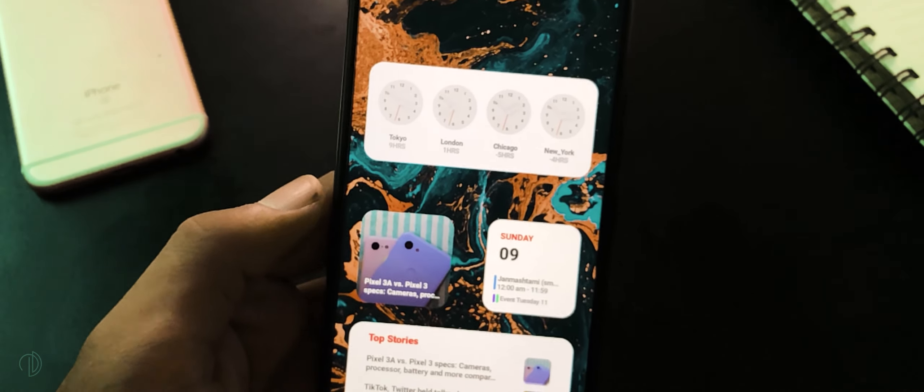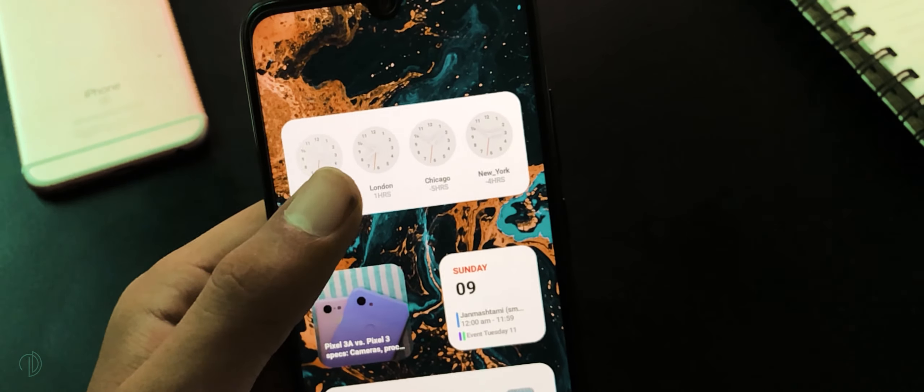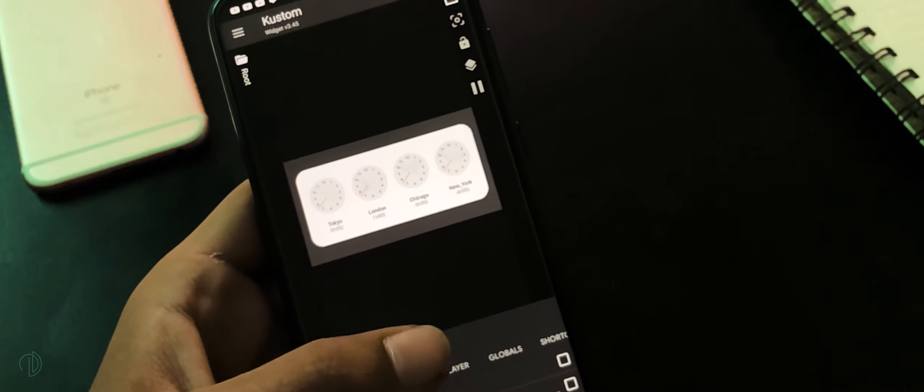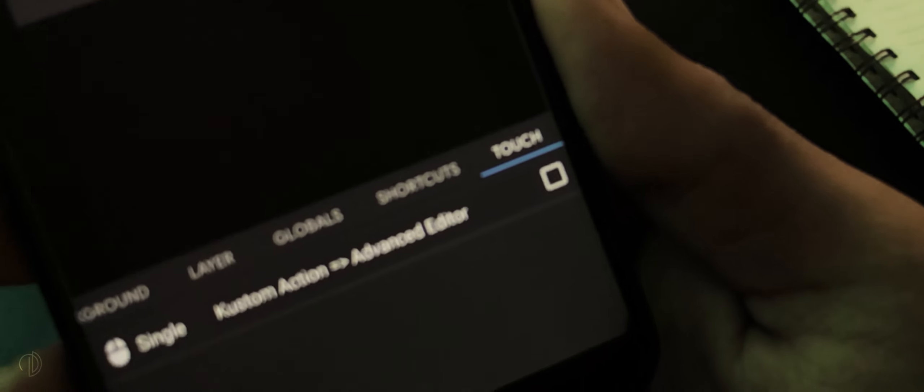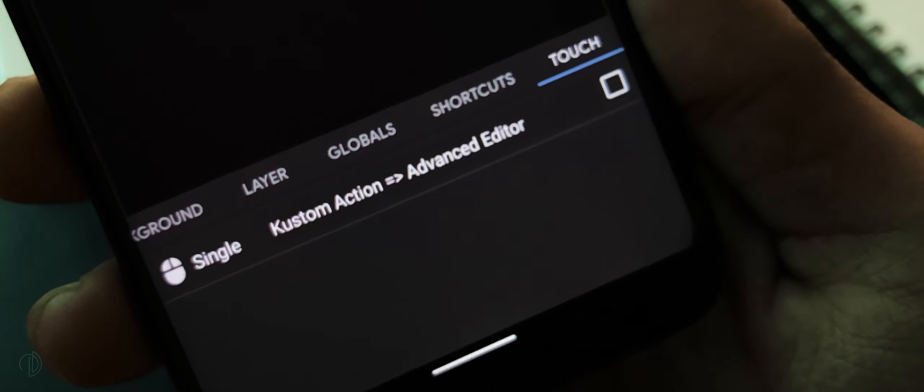One more thing, when you finished setting up all widgets, open them one by one and go to touch section. Here choose none, then press save button.